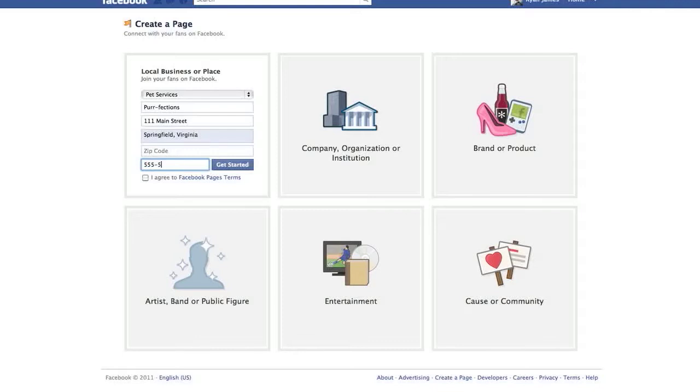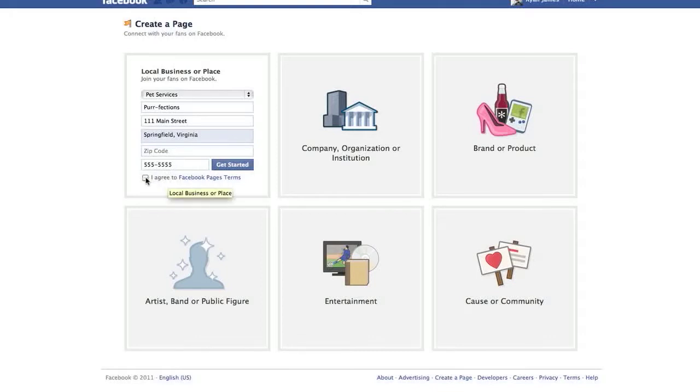And be sure to include that and your phone number. For demonstration purposes, I'll do 555-5555. Now all of this information helps you integrate your data on the web. Read the terms, of course. Then we'll agree and get started.